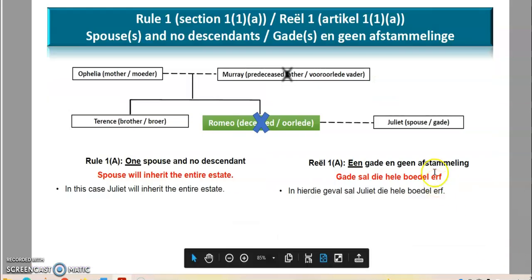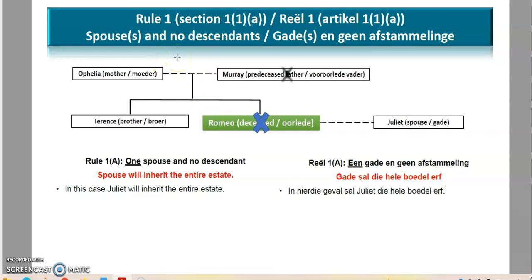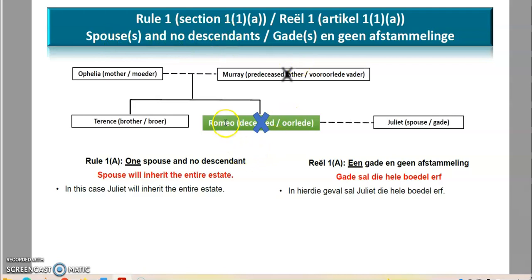Make sure you follow this discussion because you have to look at the graph on the screen to grasp these elements, as this is one of the most technical aspects of law of succession. Rule number one is regulated by section 1(1)(a) of the Intestate Succession Act. We have a situation where the deceased — Romeo — has a spouse or spouses and no descendants. Romeo leaves behind a brother and a spouse.